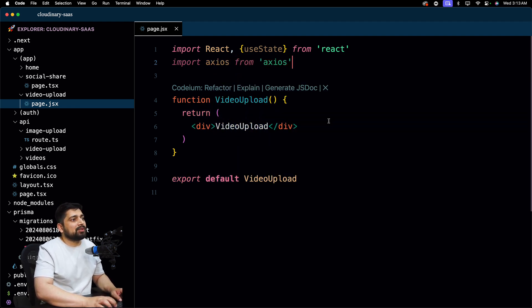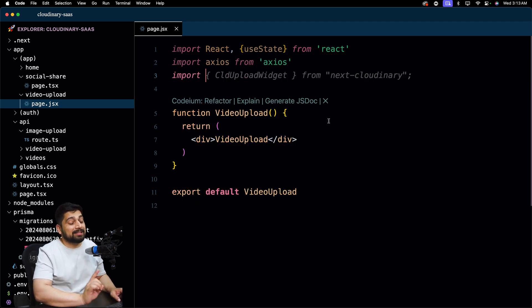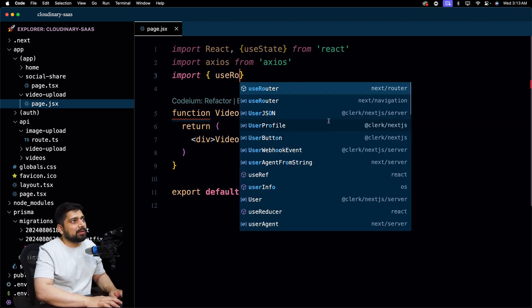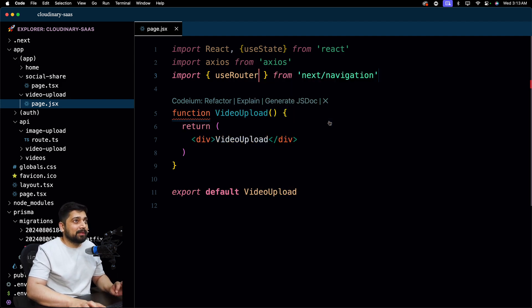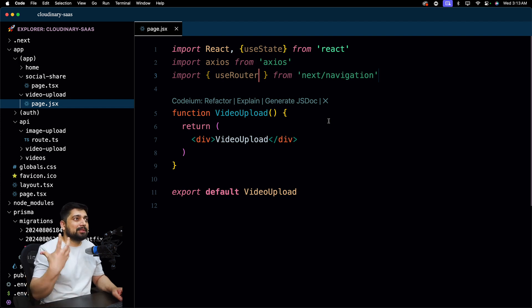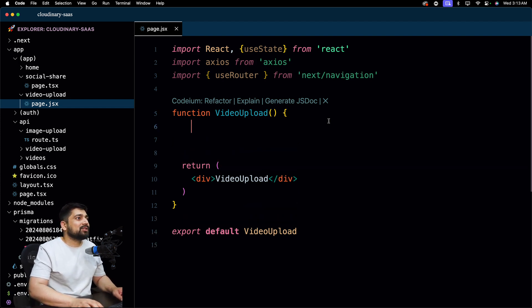Let's import axios from 'axios'. We'll also be needing router, and router will come from next/navigation — specifically useRouter from the navigation module, not the React Next router. We'll need the navigation one because once the upload is done we'll be redirecting the user to the home page.